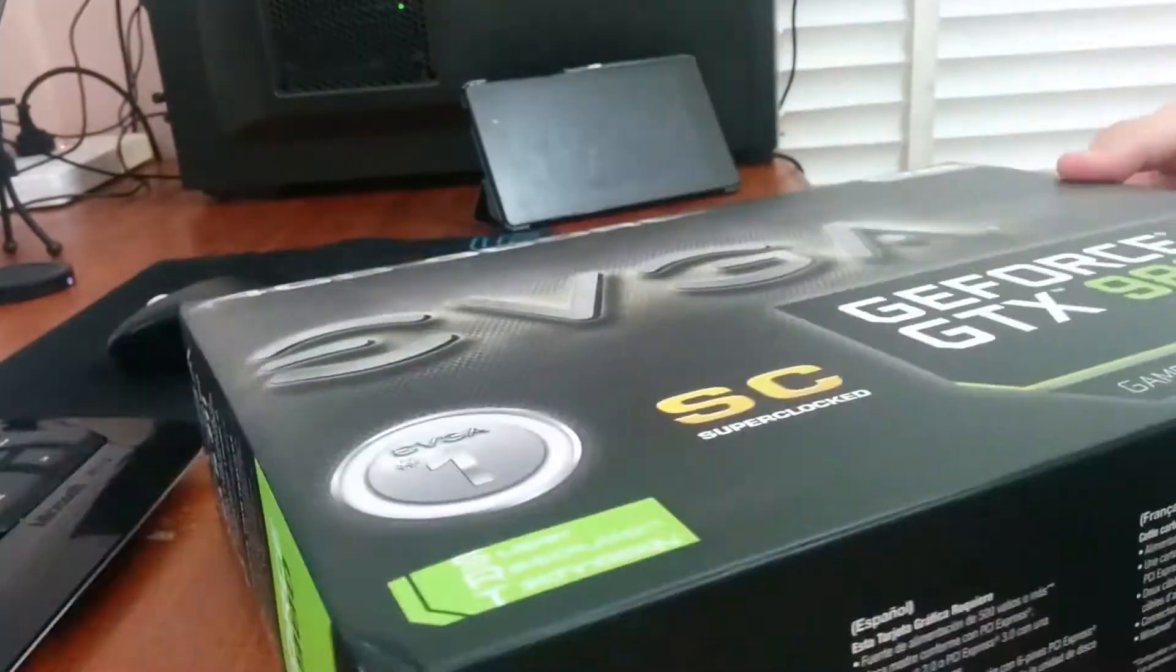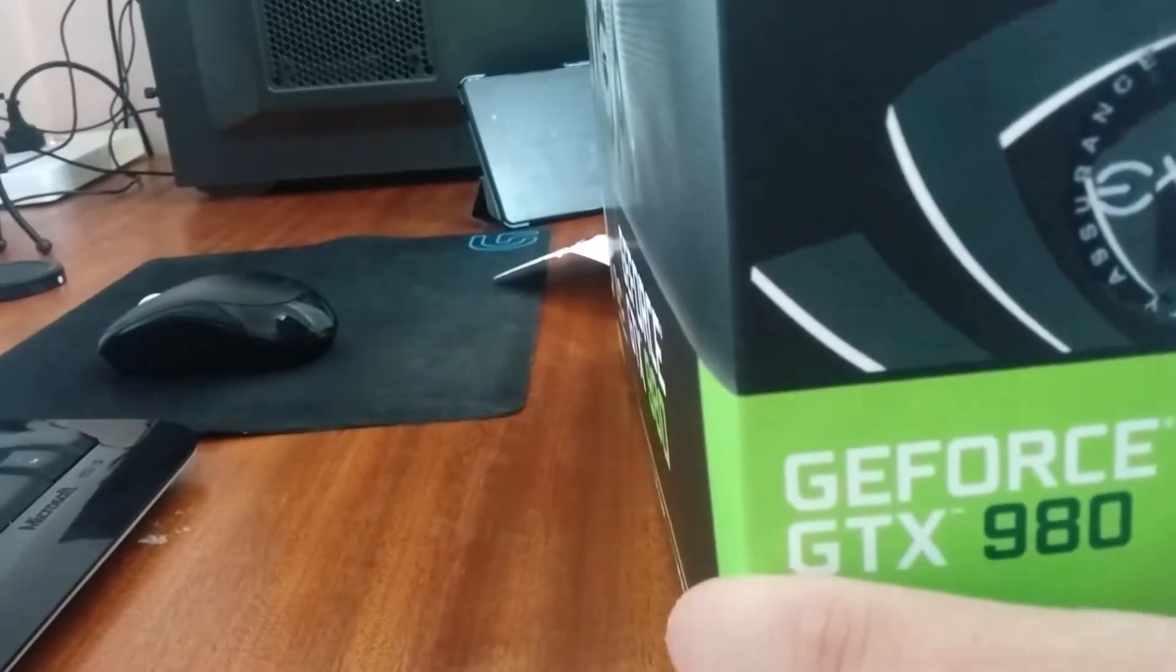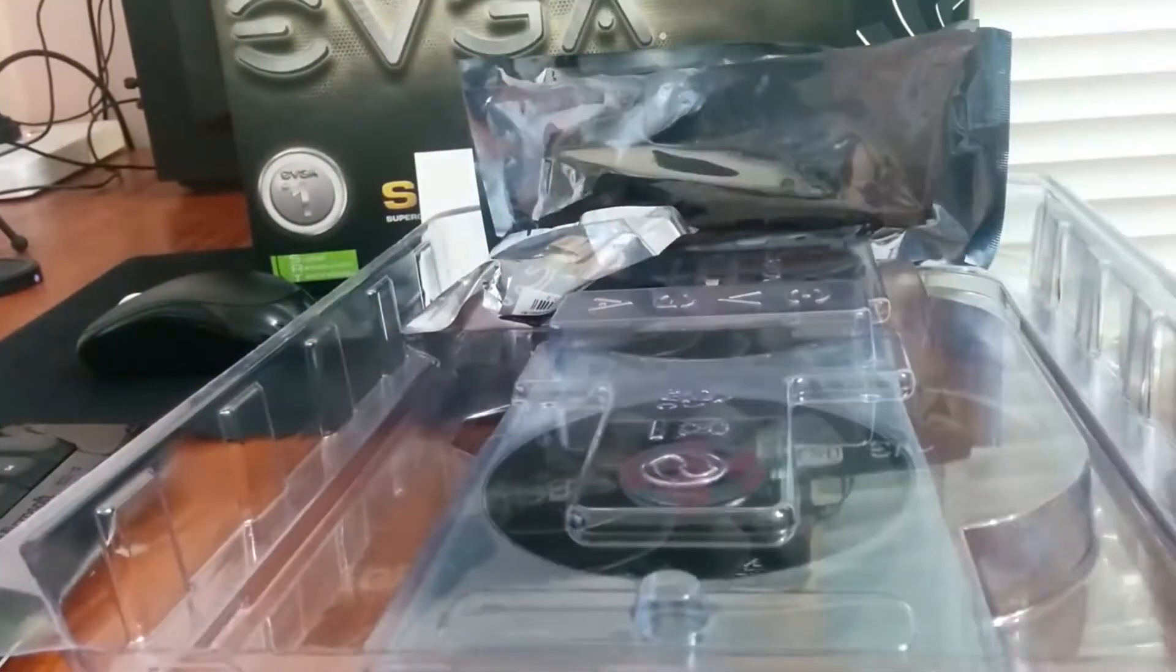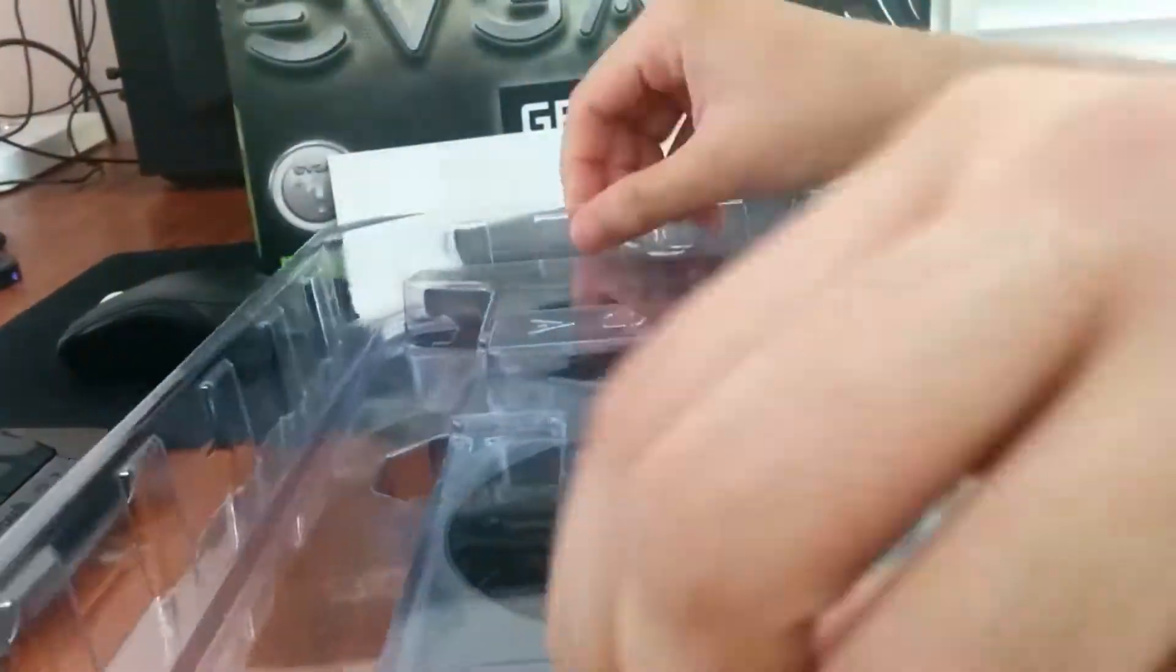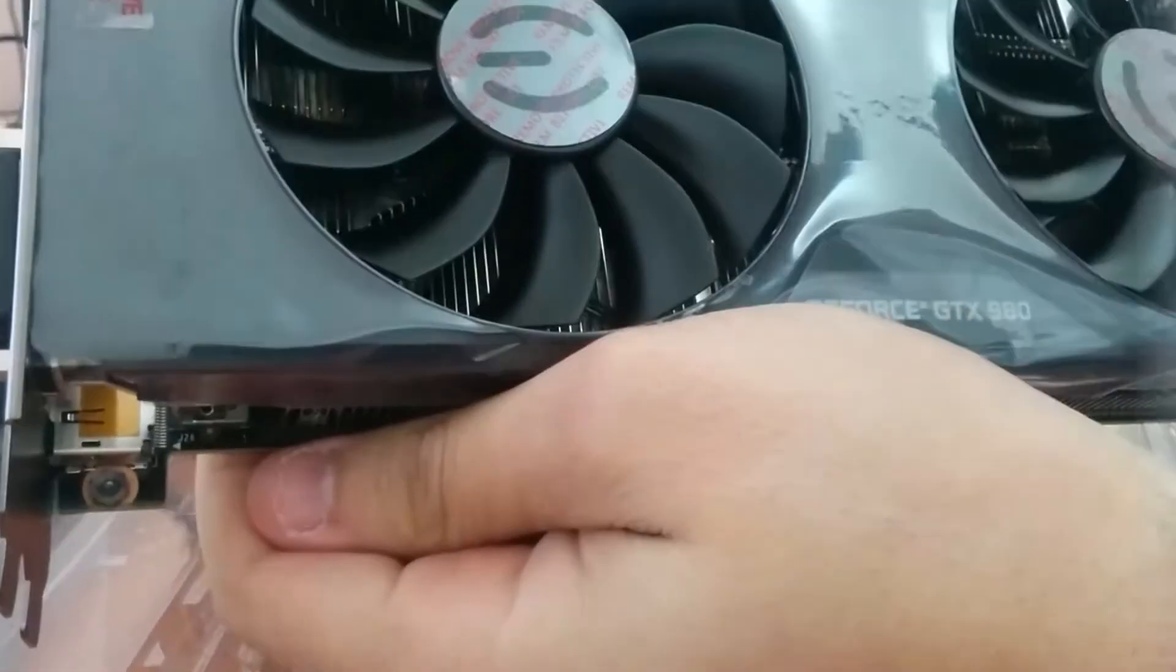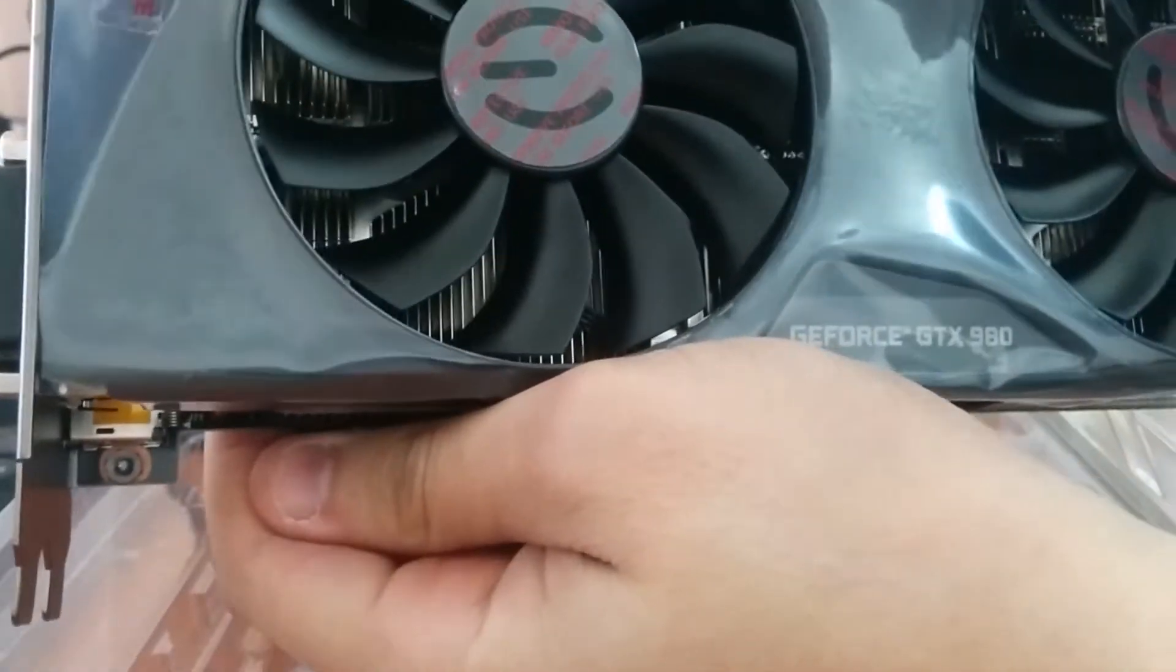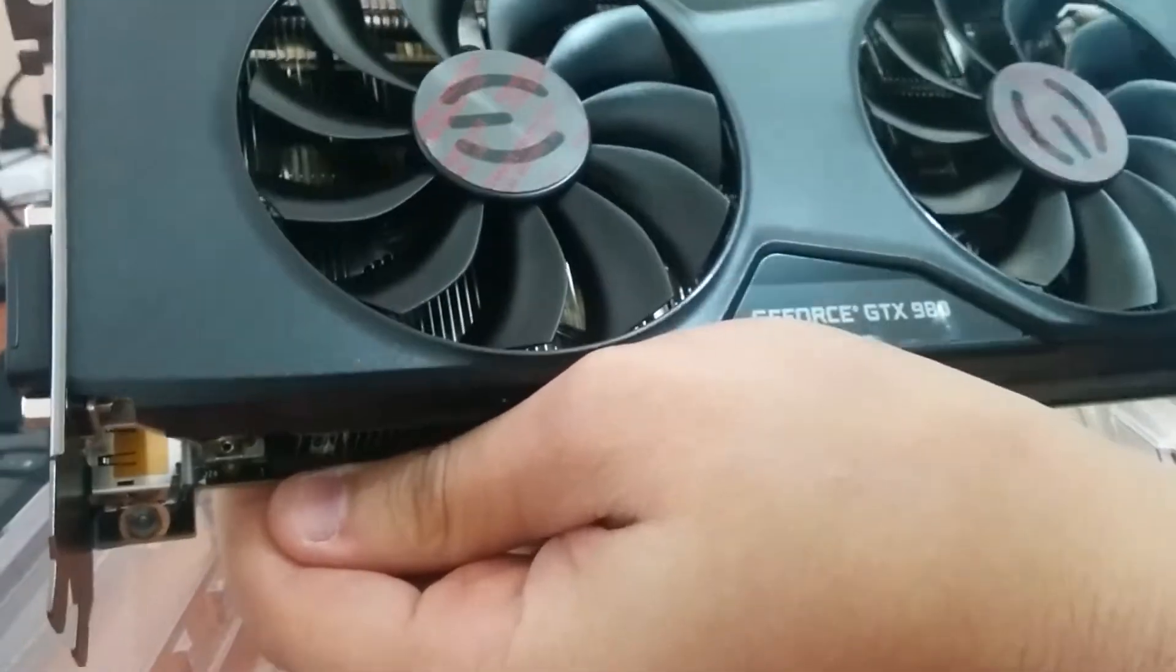GTX 980 is the single most powerful GPU at the moment available in the market. You can pick this one up for around 550 US dollars, but I'm in Australia and picked it up for around 800 Australian dollars.